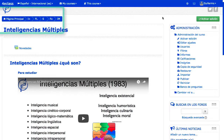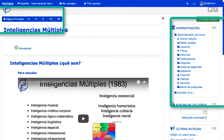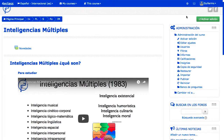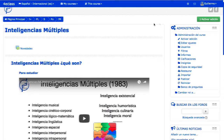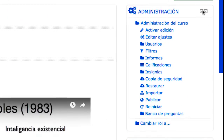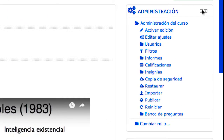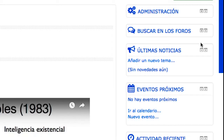Un ejemplo de esto son los bloques de navegación y de administración, que aparecen en prácticamente todas las páginas, pero los menús que incluyen dependen de cada situación y del usuario que está accediendo. Normalmente, los bloques pueden cerrarse y desplegarse mediante unos iconos en su cabecera, ocupando de este modo menos espacio en vertical.